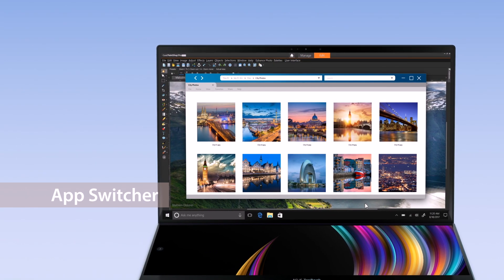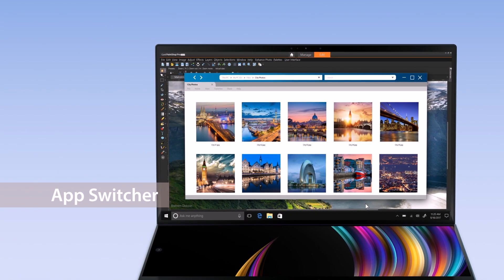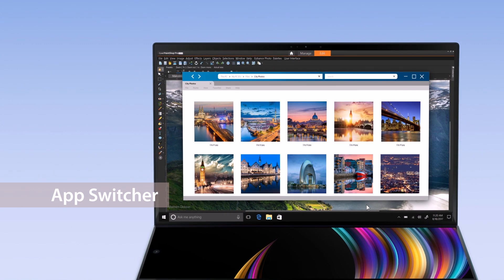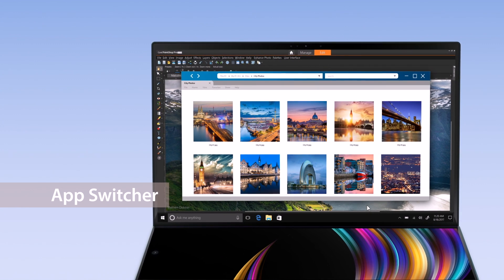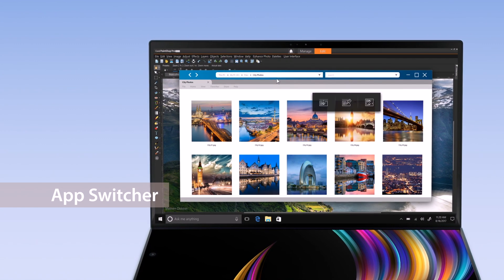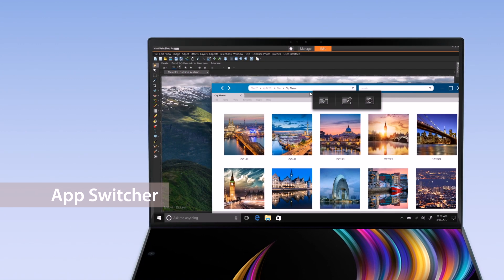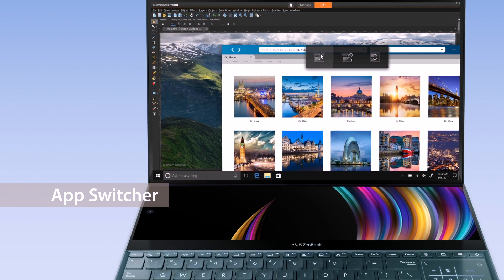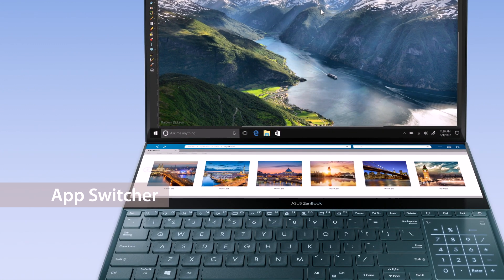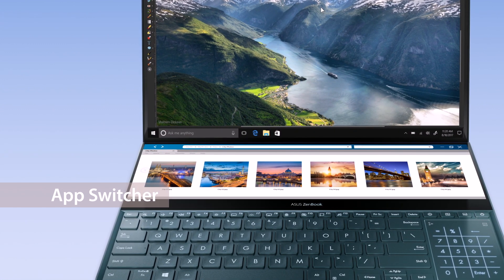With AppSwitcher, you can easily move windows between the two displays on your laptop. For example, move a folder with materials you need to ScreenPad Plus so you can multitask and get things done on the main display.